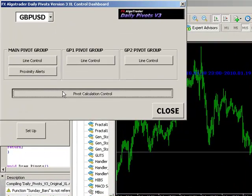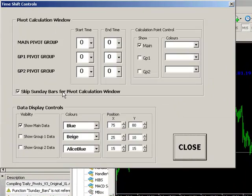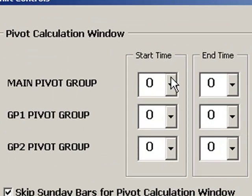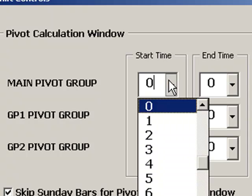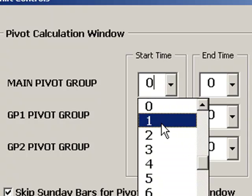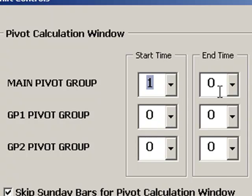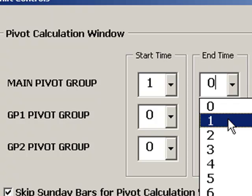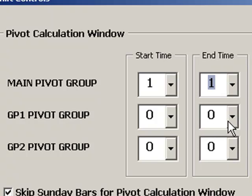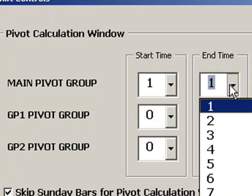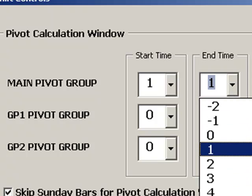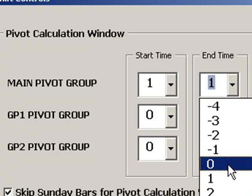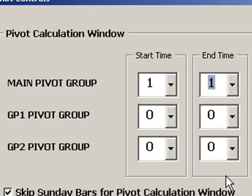I can also set up the actual pivot calculation period here. So at the moment, I'm not shifting my pivot calculation period, but I may want to change the way it's calculated. And so I can actually change the beginning and end calculation times by shifting them by a specific number of hours, either negative or positive, to either advance or retard the pivot calculation window...